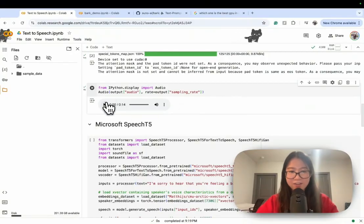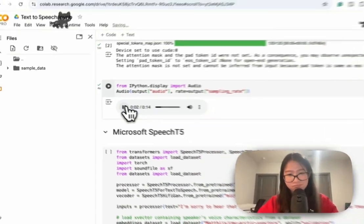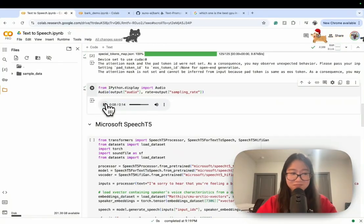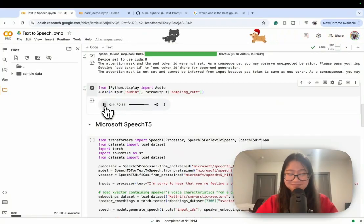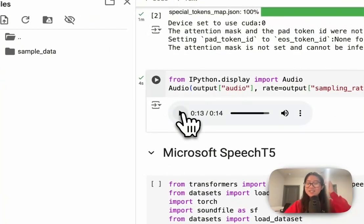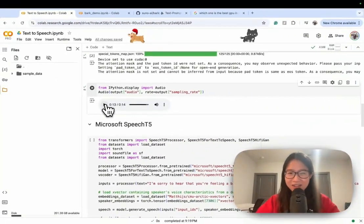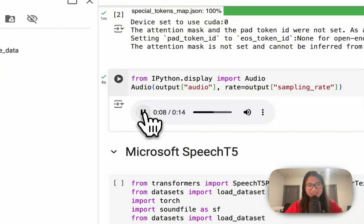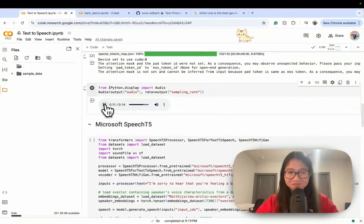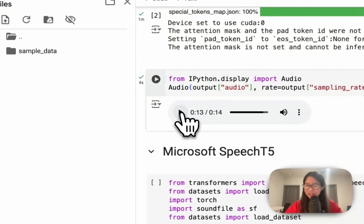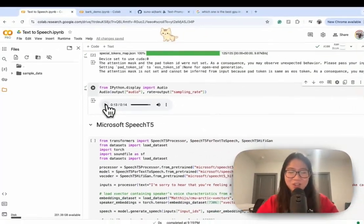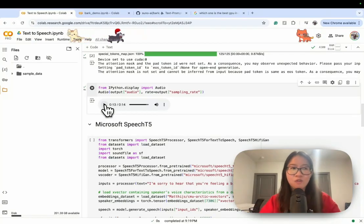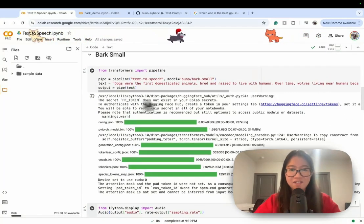Here we go: 'Dogs were the first domesticated animals bred and raised to live with humans. Over time, wolves living near humans became smaller, friendlier, and more eager to please humans. Humans began training dogs to hunt, fight...' It sounds like a news reporter, and there's even music in the background, which is interesting. I don't know if I'll choose this for my chatbot — it sounds very formal, maybe because of the text I used.